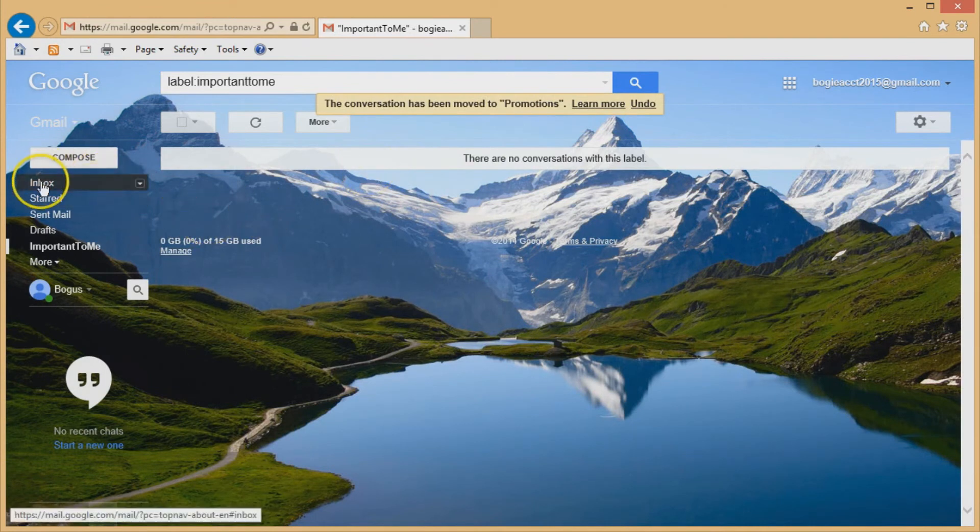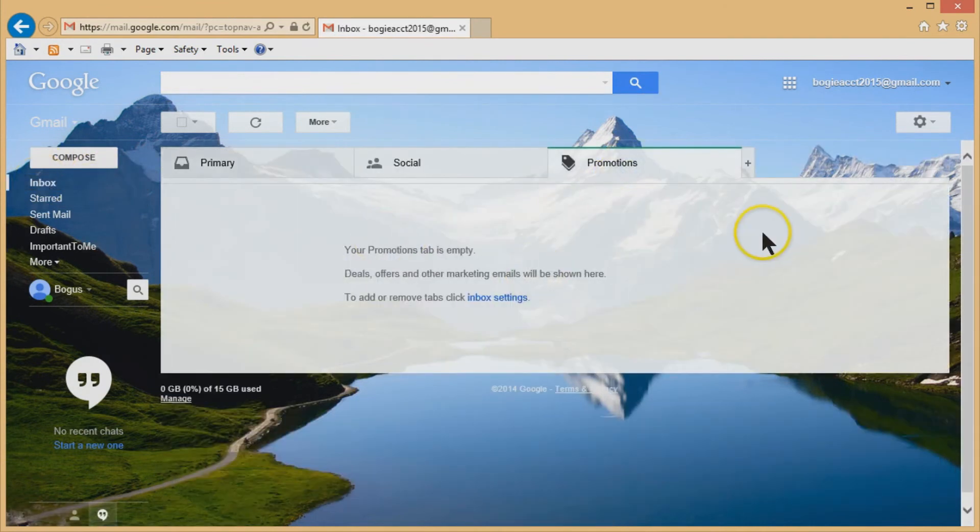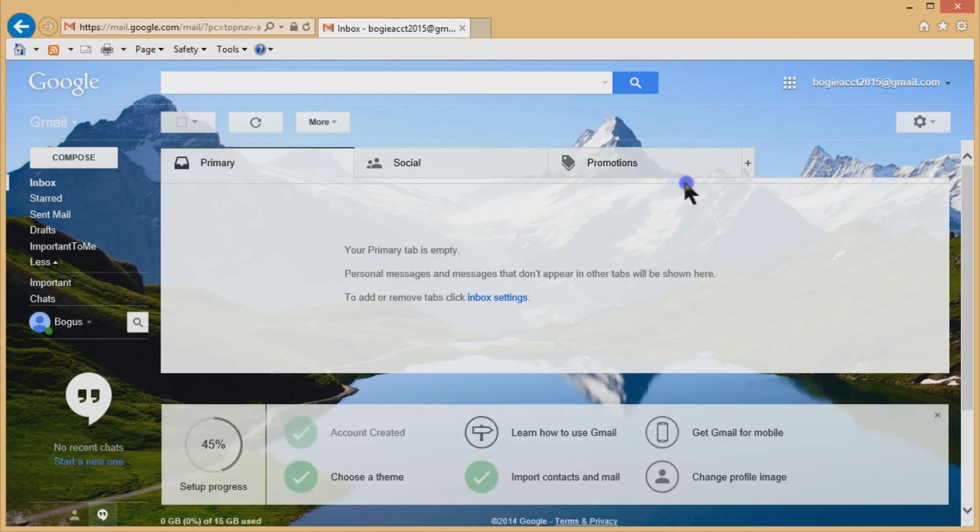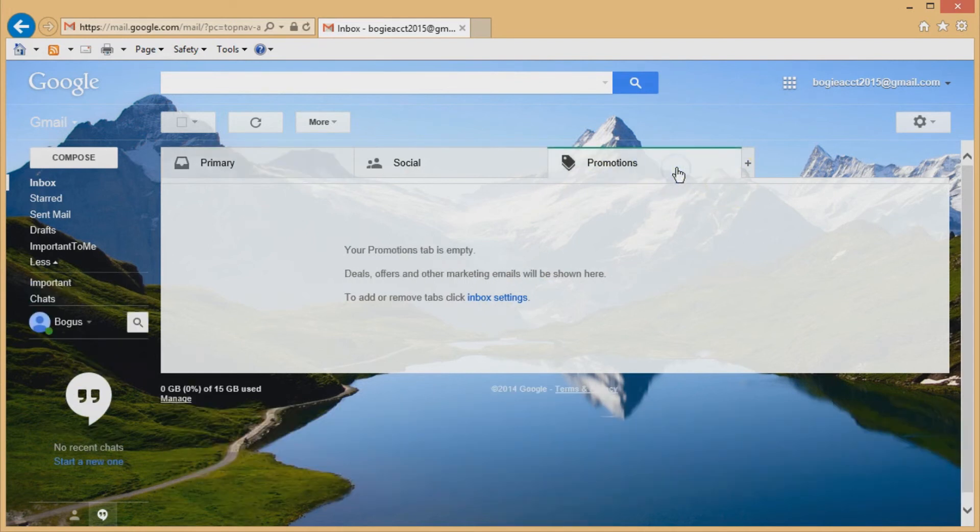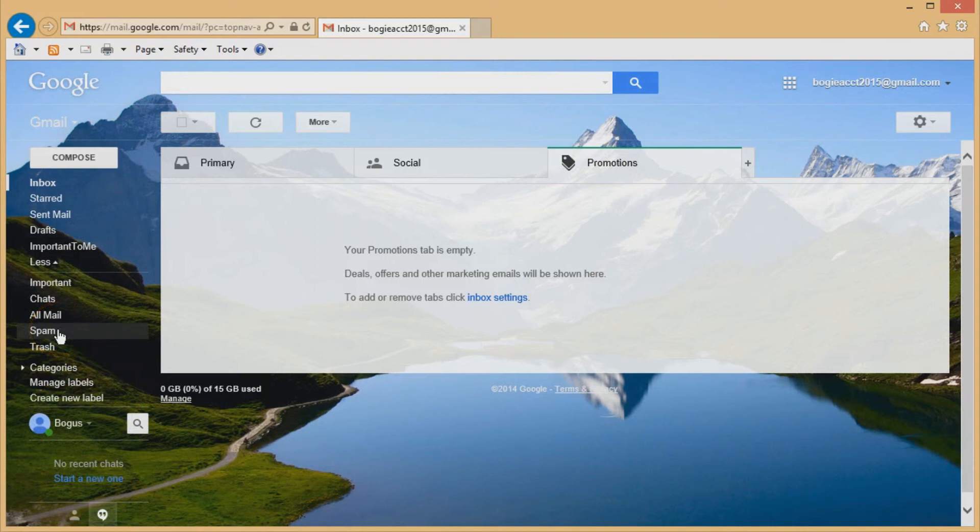And now I'll go back to my inbox. And now that email is, ooh, where'd it go? I don't know why that didn't end up in promotions. That's kind of weird. Also, you can check your spam.